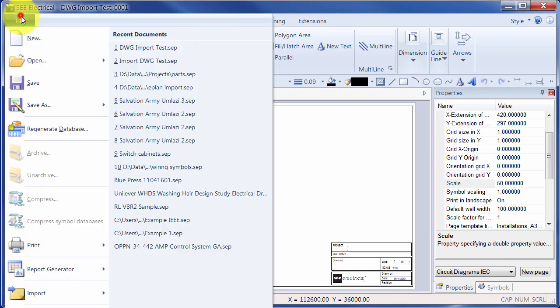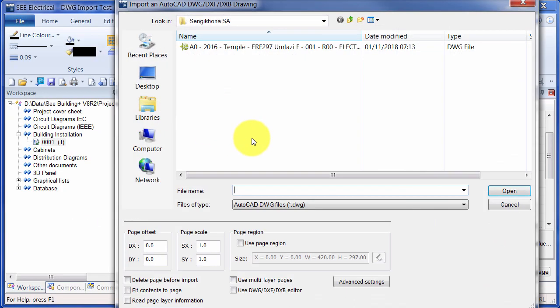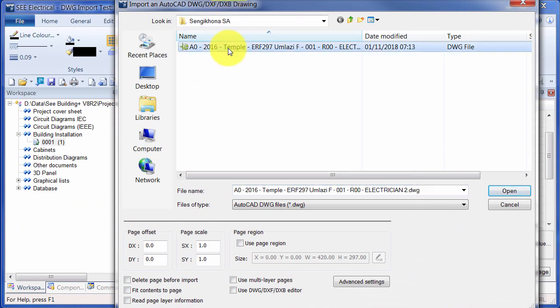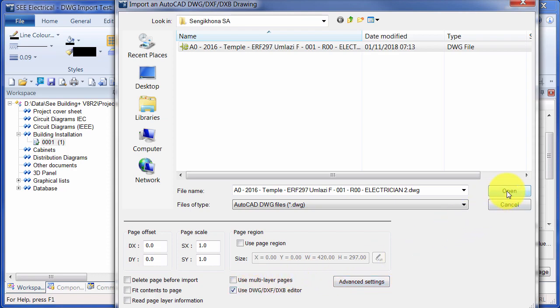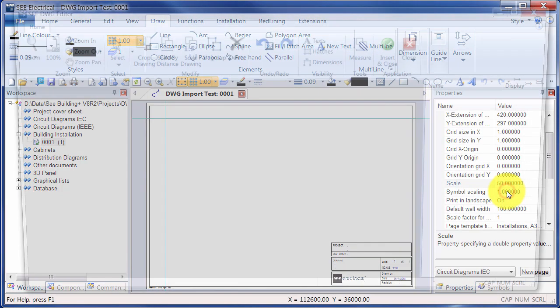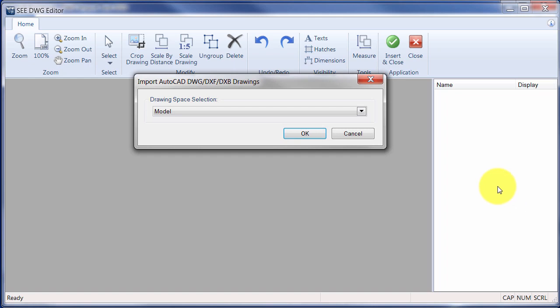So I'm going to go to File, Open DWG File, and I'm going to choose a DWG file. Now I can bring it straight onto the page or I can use a DWG editor to look at that information and decide what I want to do with it. So I'm going to use the editor to start with, click on Open, choose the model view.